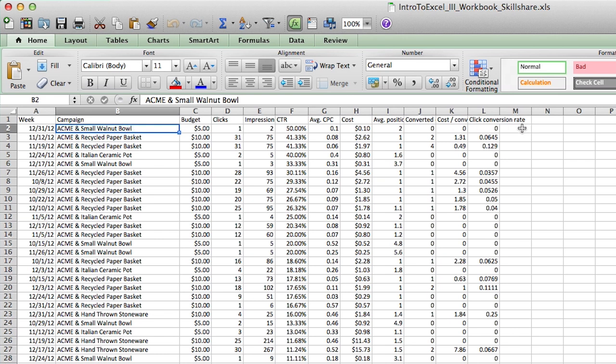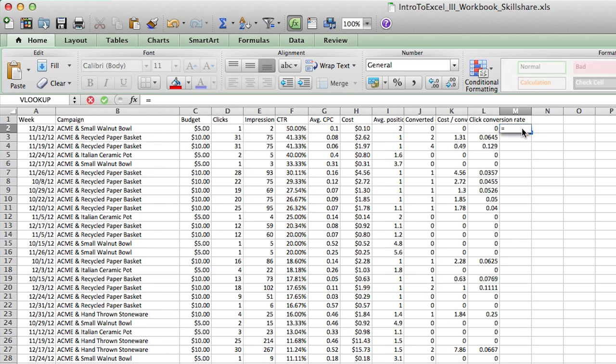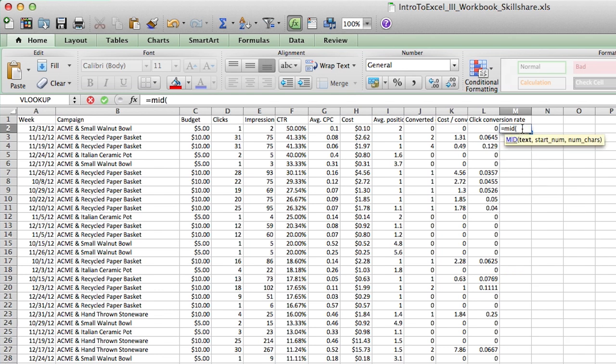So I'm going to be in column M and cell M2. I'm going to start typing in the mid formula here equals MID, and then I'm going to hit left parentheses. And you'll notice that it takes in three arguments, three input variables. We have to input a text, which is the actual text cell that we want to pull data from, start num, which is the point in the cell that we want to start taking values from, and number of characters, how many values or characters we want to take from that cell once we've indicated a starting point.